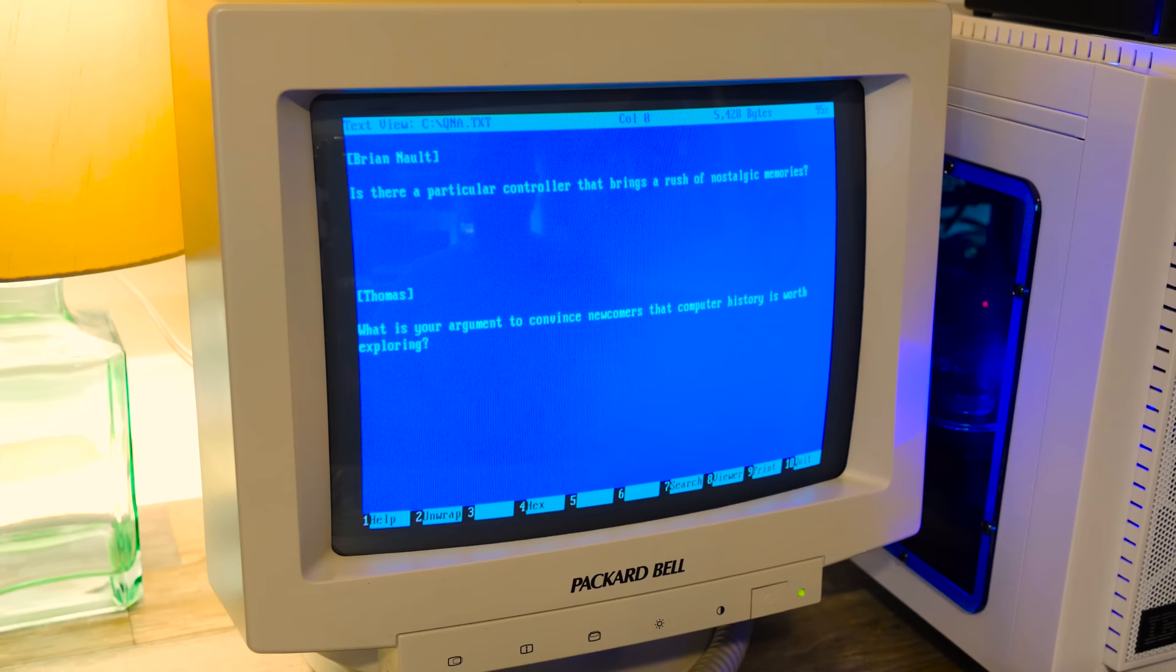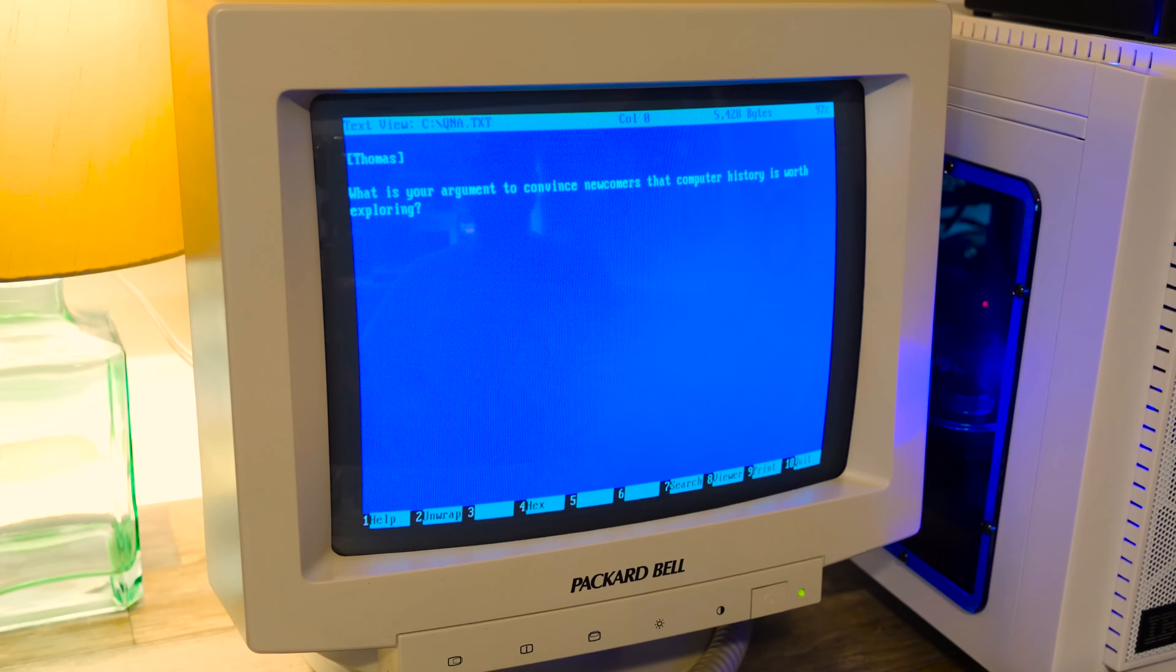Brian Nolt asks, is there a particular controller that brings a rush of nostalgic memories? Yes, and I've covered it in LGR. It's the Kraft Thunder Stick, I think it's called. No, it's called the Mac and Cheese Joystick. But yeah, it's just a simple, cheap little joystick that we had back in the day. And that's why it's so special. Every time I use it and play Need for Speed with it or whatever LHX, it's just a rush. It's so fun. I love that cheap, crappy joystick and I will till the end of time.